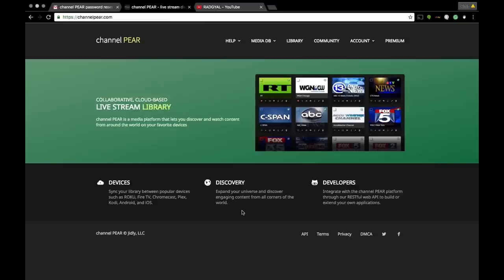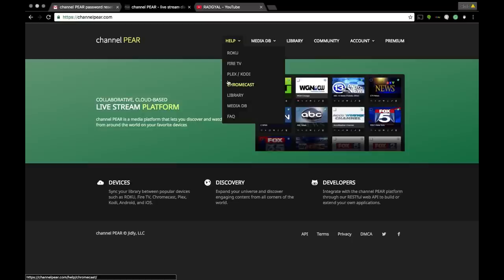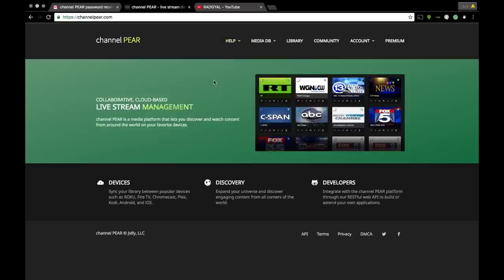If you don't know about Channel PEAR, you're going to get to know it with me today. What I love about Channel PEAR is that it works with your Roku, your Fire Stick, Plex, and Chromecast. This website is perfect. You have to sign up for an account.